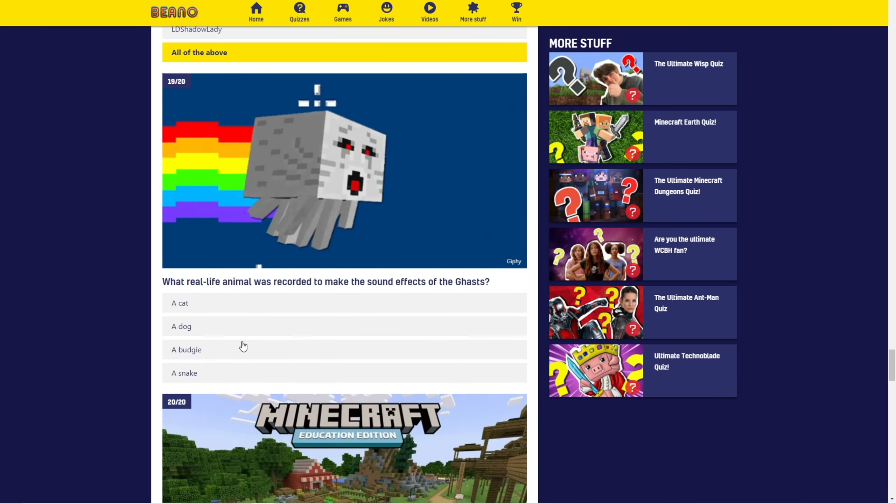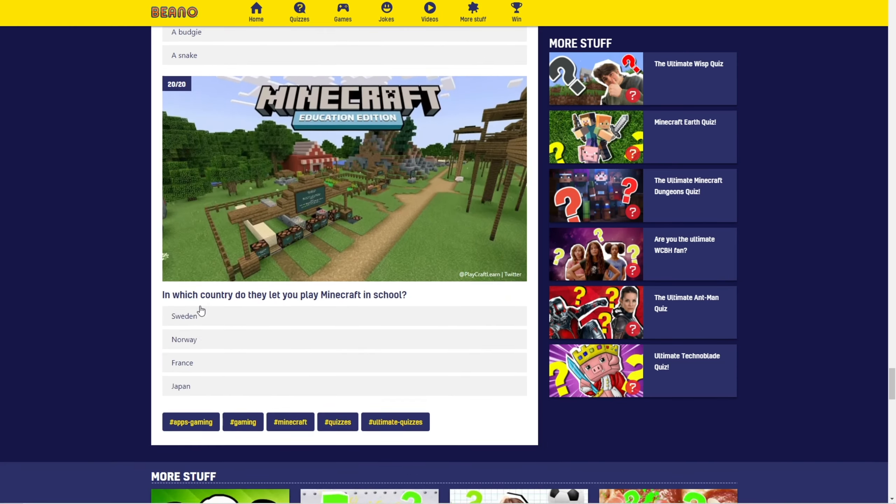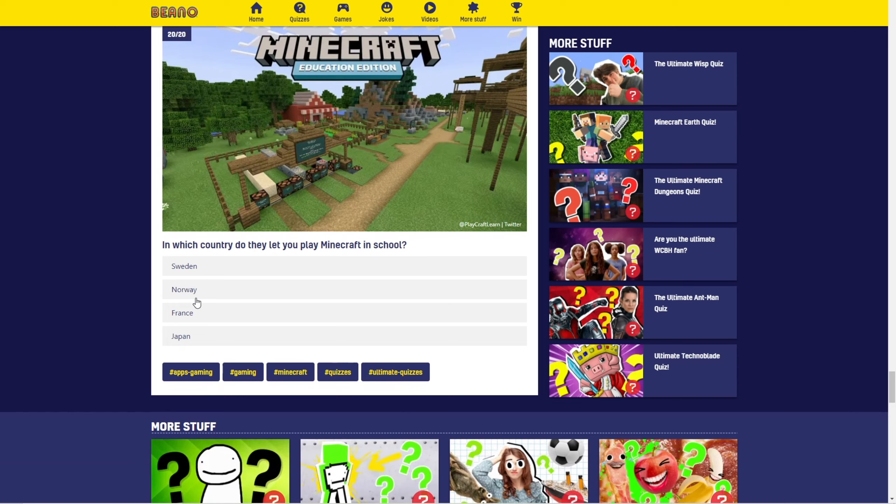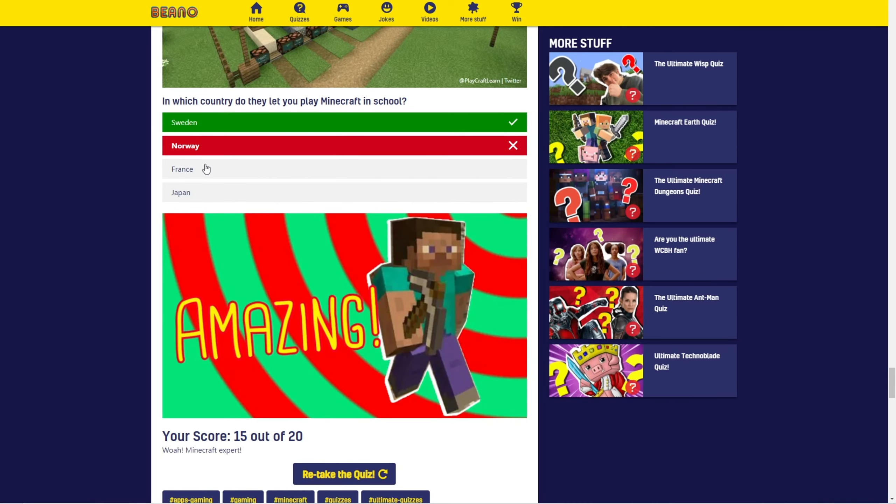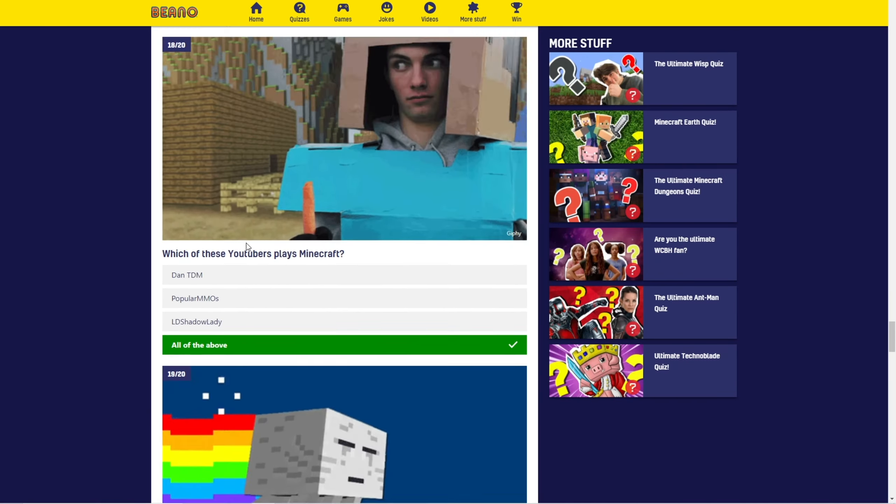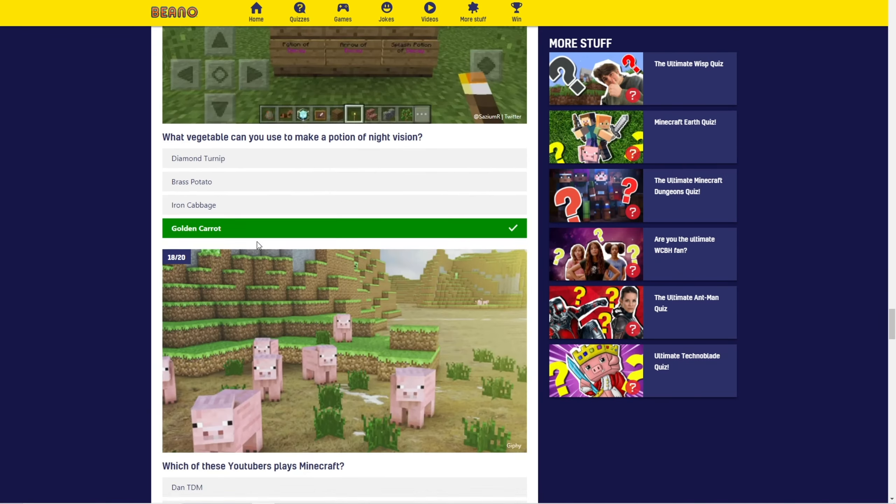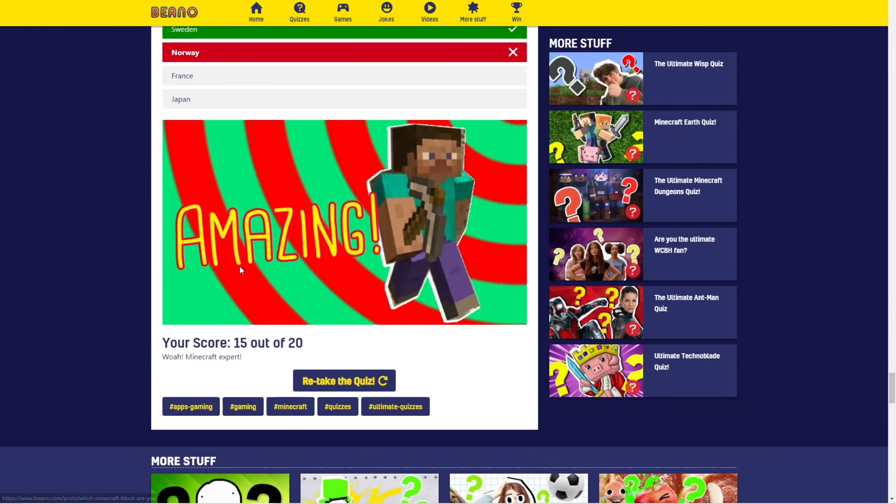What real life animal was recorded to make sound effects for the ghast? I have no idea, but I think it's a cat? I'm not sure, though. In which country do you let them play Minecraft in school? I don't know. Norway? Oh, well, that's wrong. Wait, I got all of them right. Okay, except the last one, but.